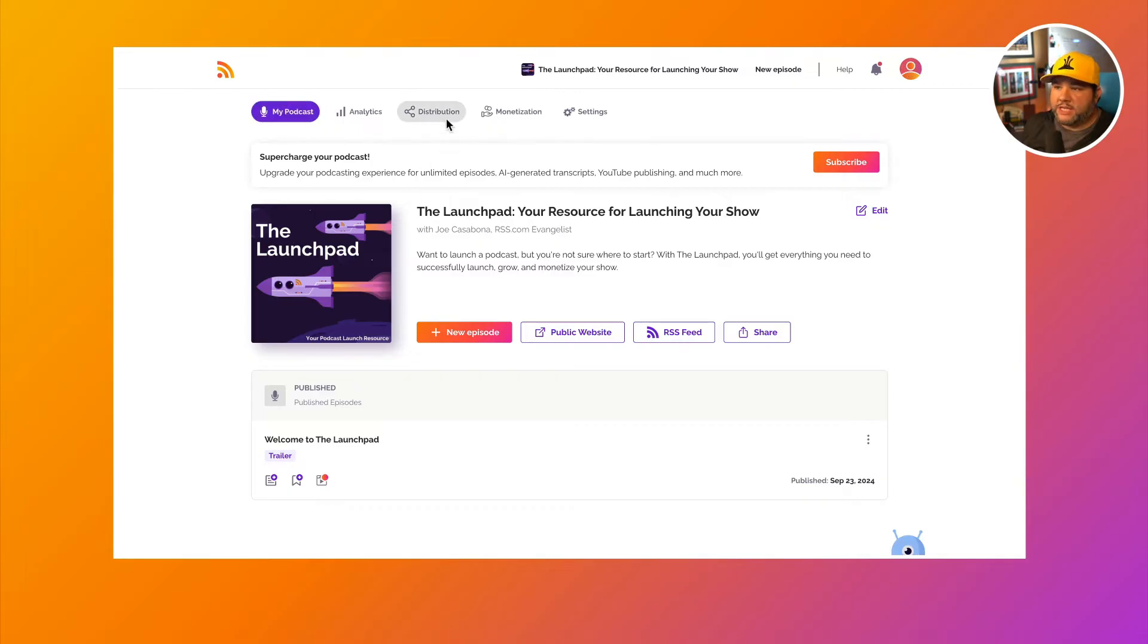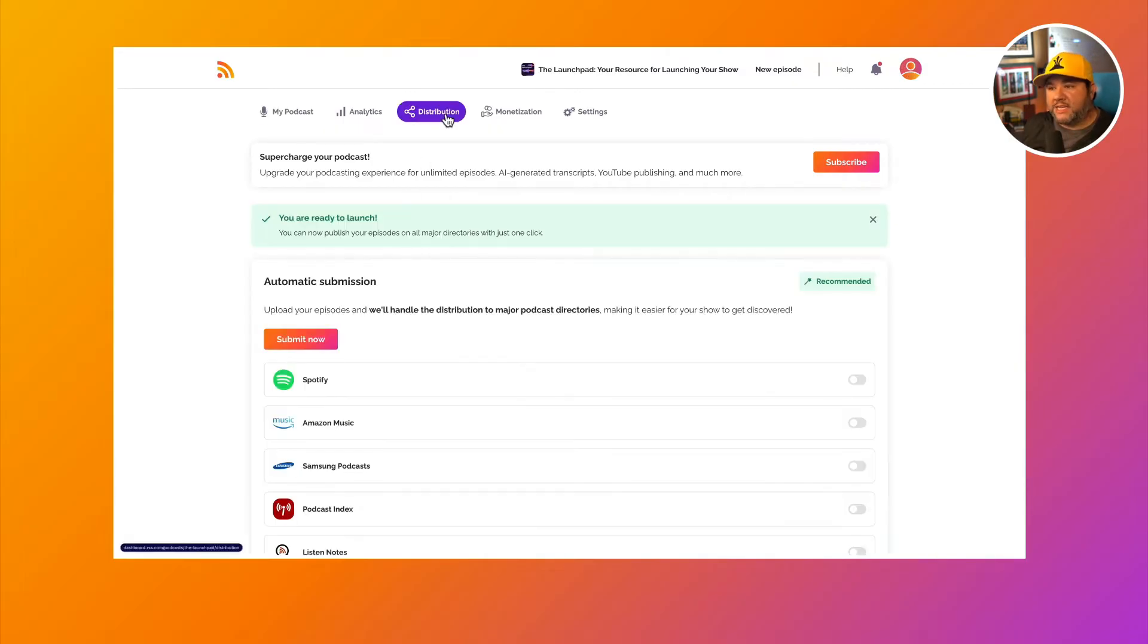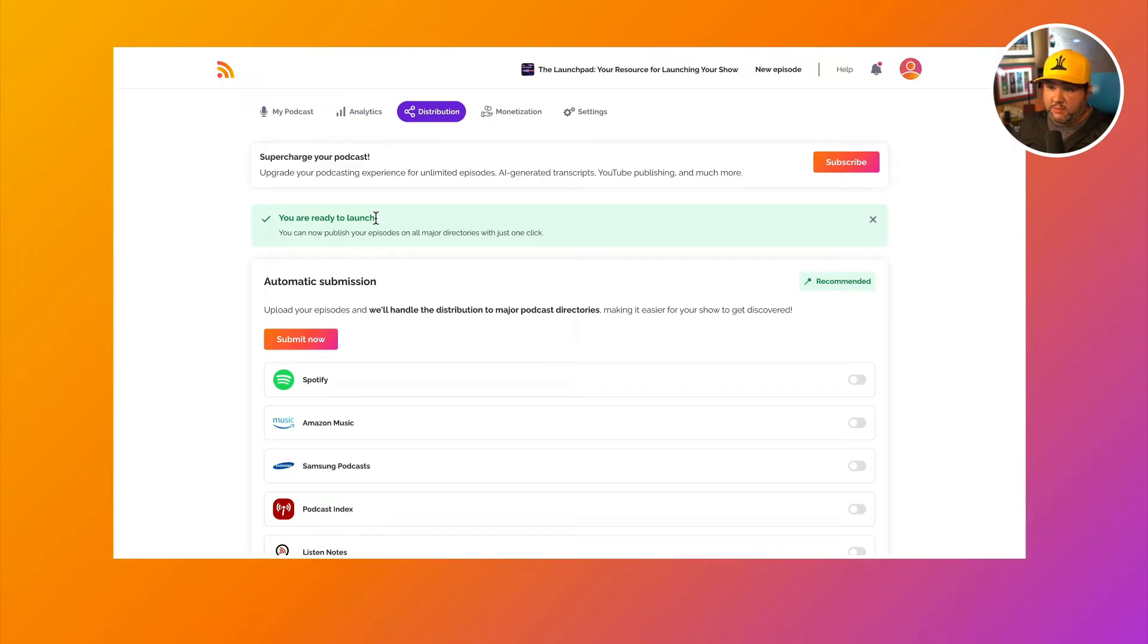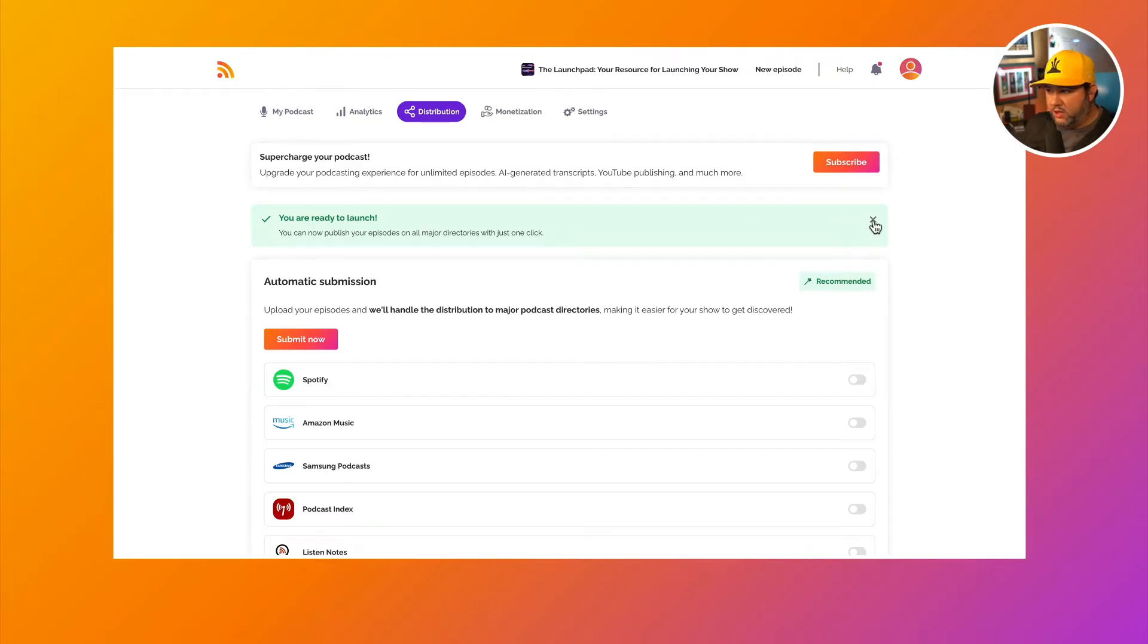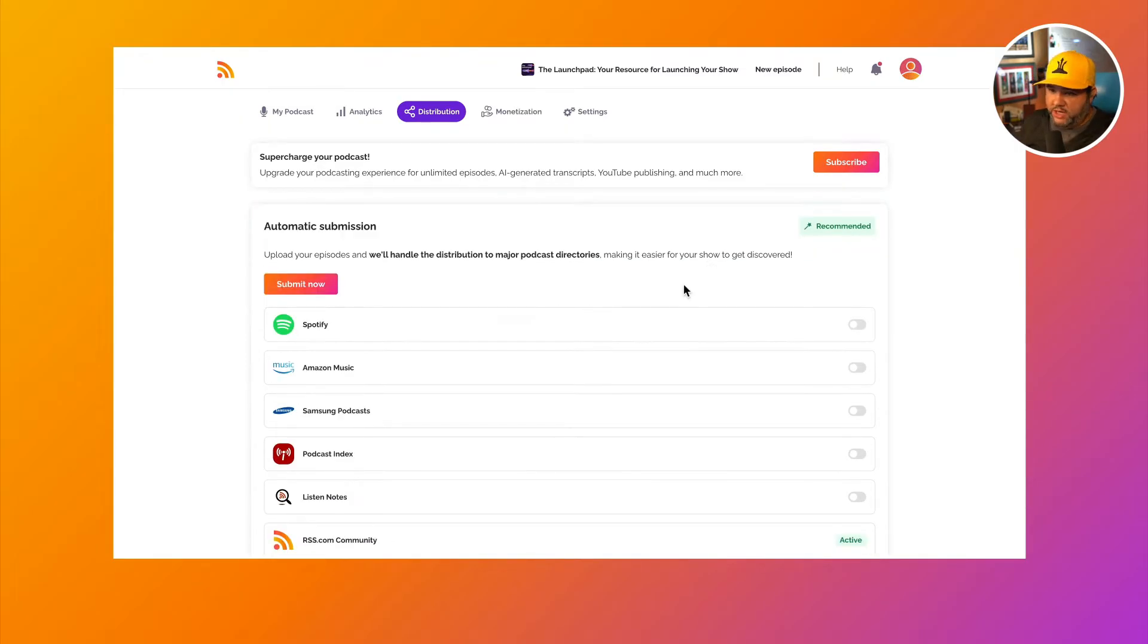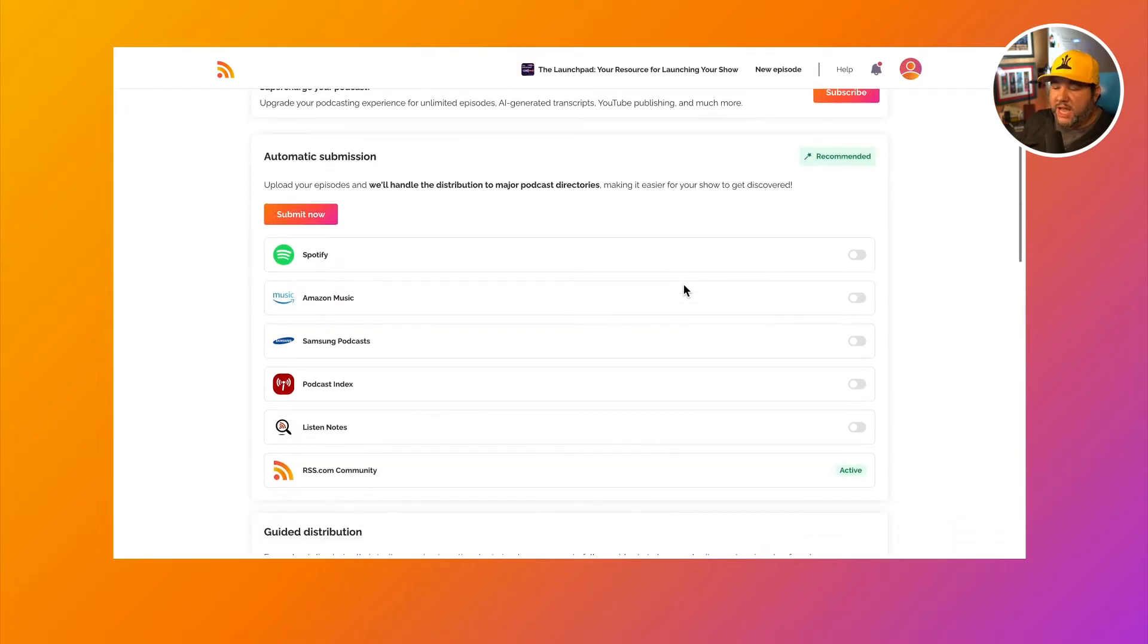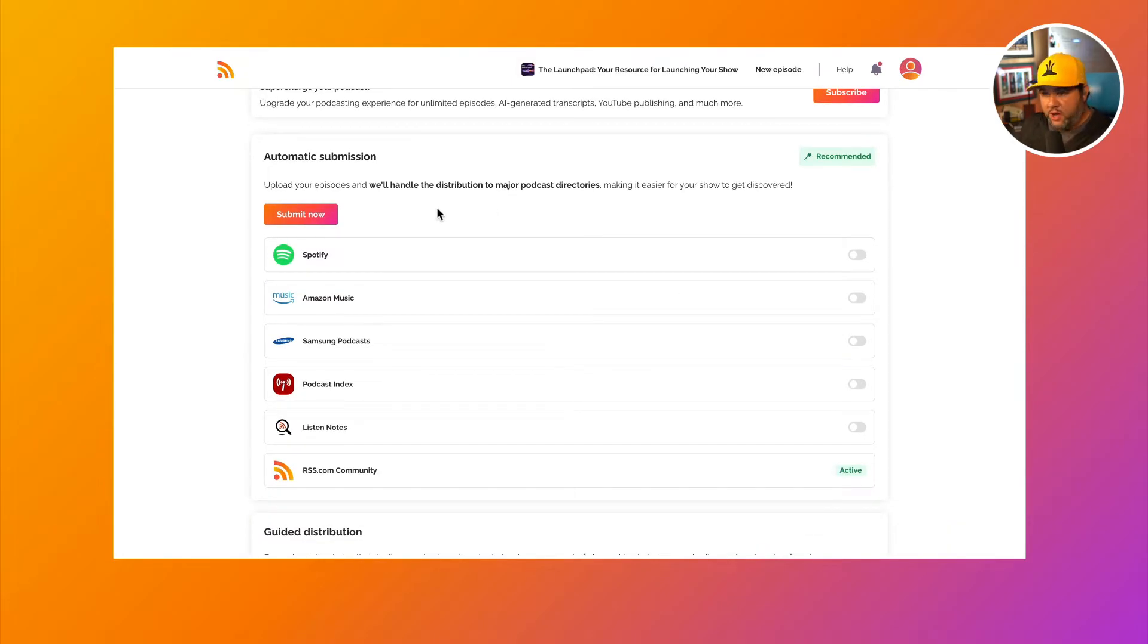Okay, so let's go back to the distribution page. Your podcast may take some time to process. Once it is done processing, you'll be ready to launch on all the major platforms. And you'll see that we have a number of directories we can automatically submit to.